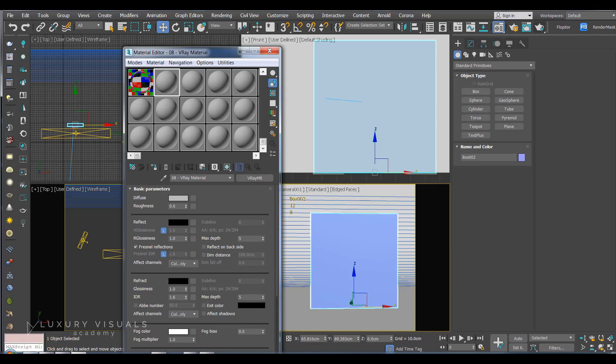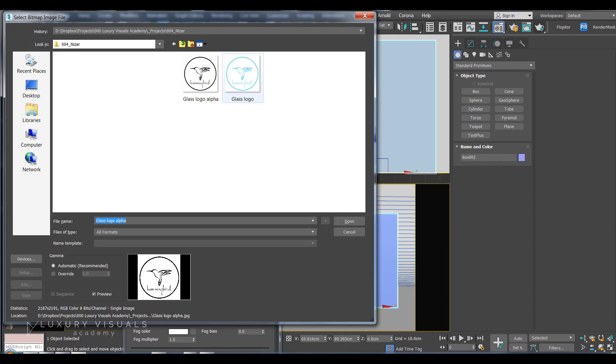And then we can just go into diffuse, bitmap and I'm going to load up the colored version.